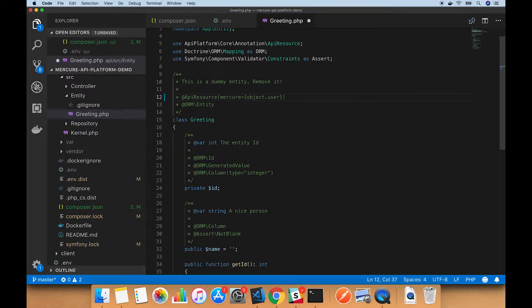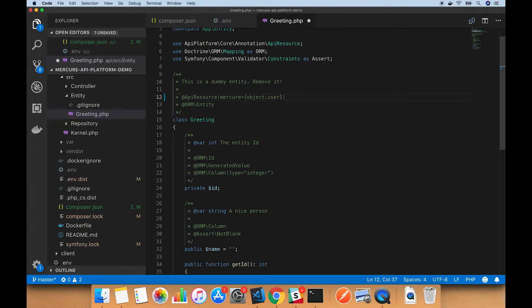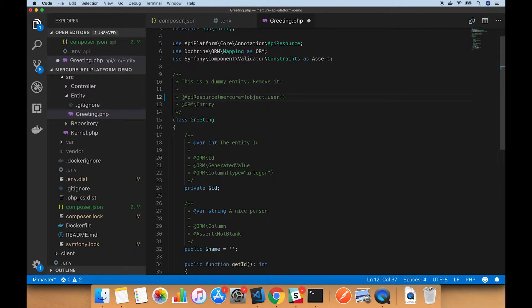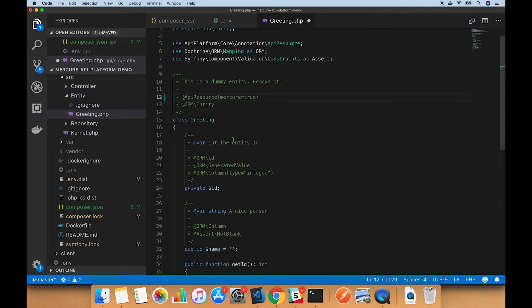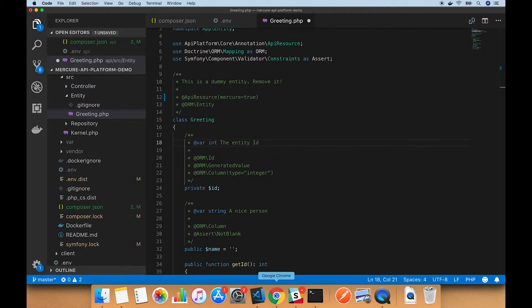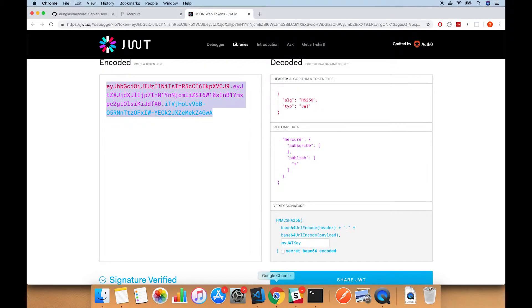Then you could elsewhere give that user a JWT token which allows it to listen to that target, and that information would be protected and only the owning user would be able to get updates for its objects. But we're not worried about that. We just want to keep it simple and we set it to true, which turns it on.